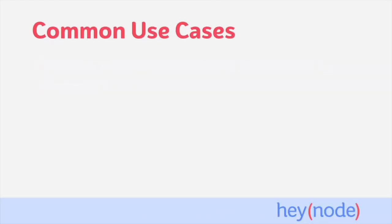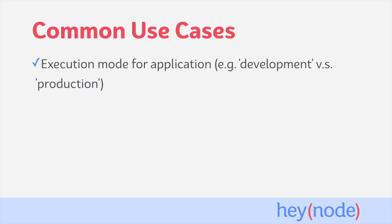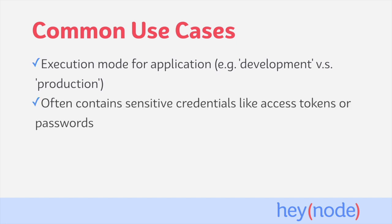Data commonly set in environment variables includes the execution mode for the environment. This is a way that we're able to indicate to the application whether it's executing in a development environment or production environment. Oftentimes, we'll use environment variables in order to set sensitive information and credentials for our code to use. This allows us to provide access tokens, passwords, and other sensitive data without having to hard code it directly into the code base.